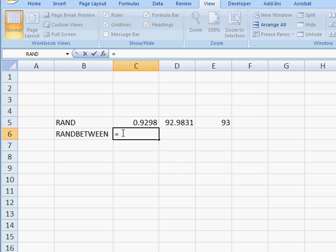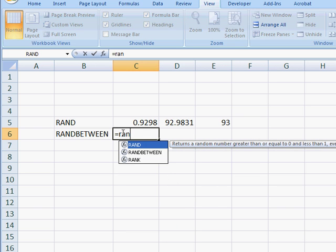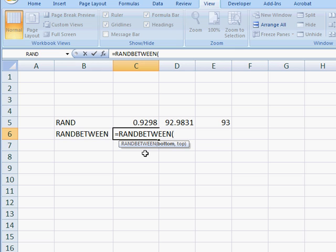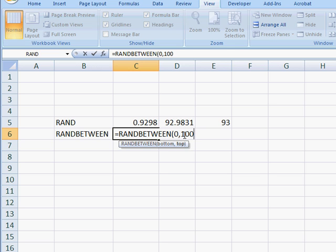So we go ahead and do the RANDBETWEEN, type in RANDBETWEEN, and select the bottom and top values. So let's say, for example, we want a random number between 0 and 100, which is that bottom value of 0, top value of 100.